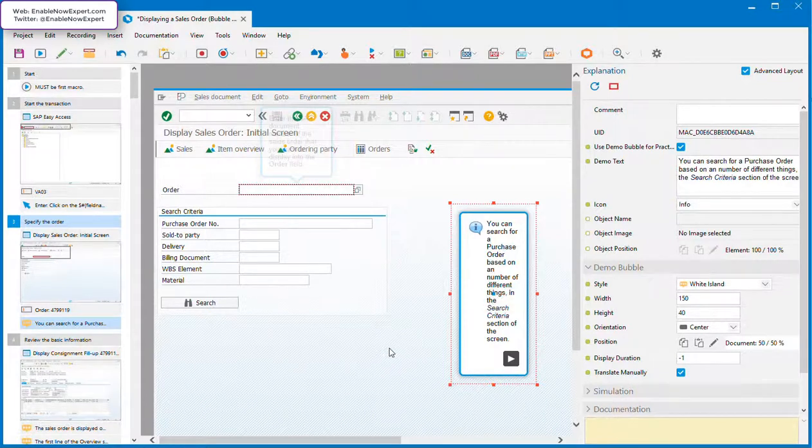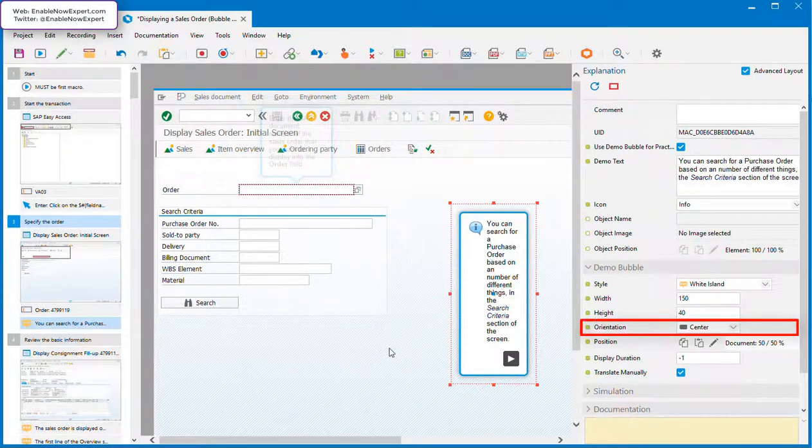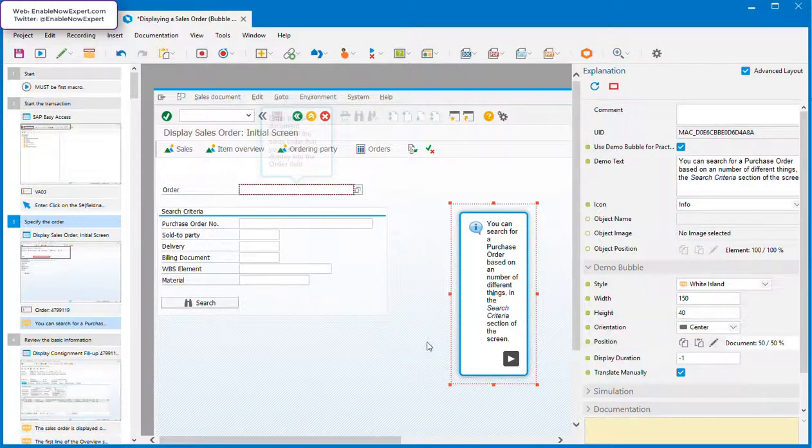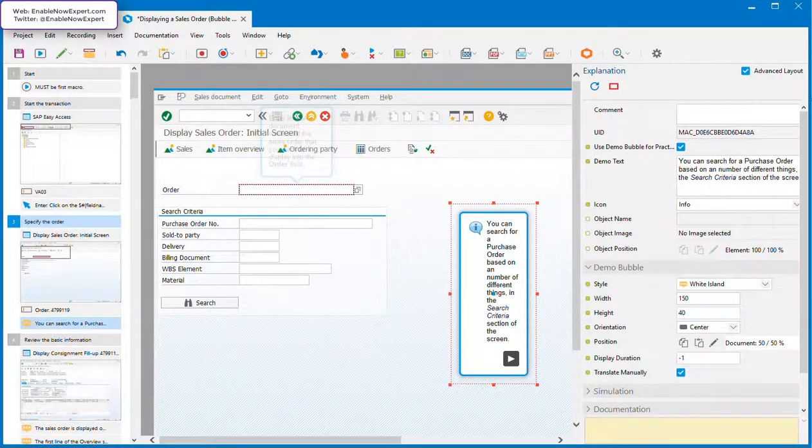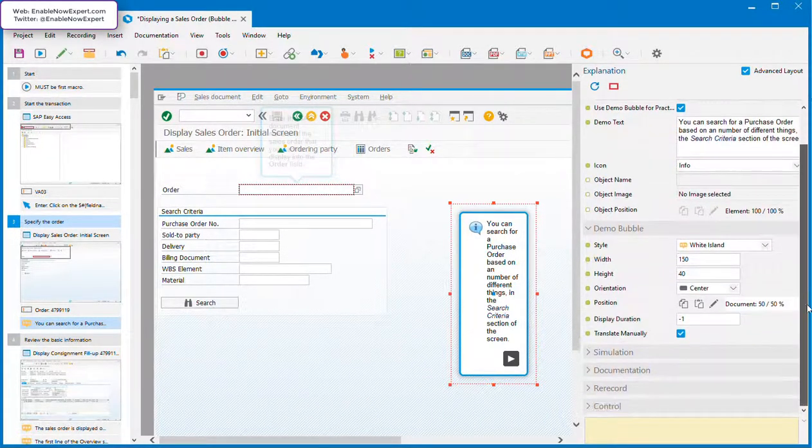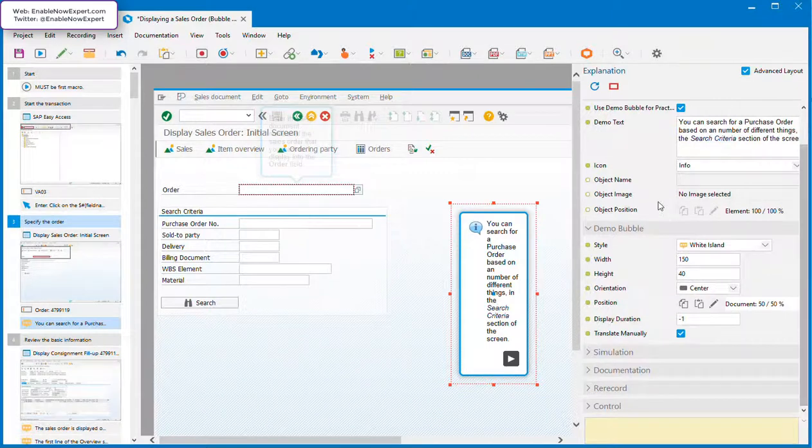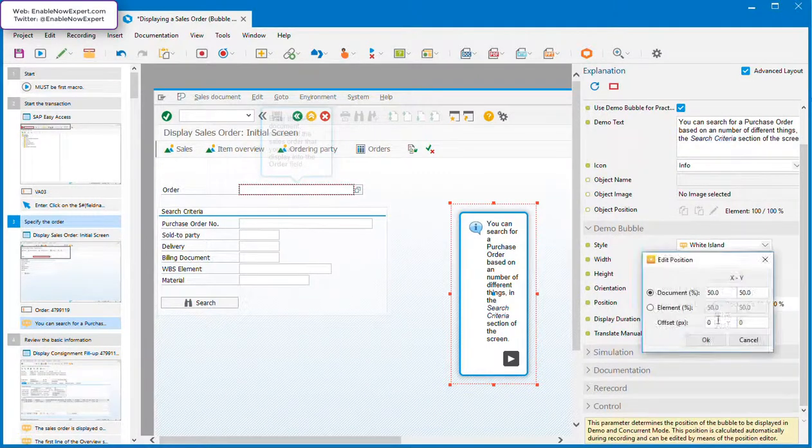Looking at the properties, we can see that the orientation is set to center, which supports this. You can also see that the position is set to 50% and 50% with zero offset relative to the document, which positions the bubble directly in the middle of the screen.